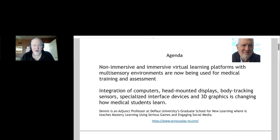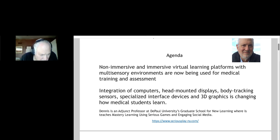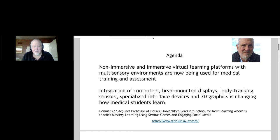We're going to talk about non-immersive and immersive virtual learning platforms, concentrating on why multi-sensory learning is so important in medical training and assessment. We're going to go through some of the technology available, but more importantly, I'm going to talk about the who, why, where, and how much. Why does this cost money and how much does it cost? What can we do and how can we make our education better?